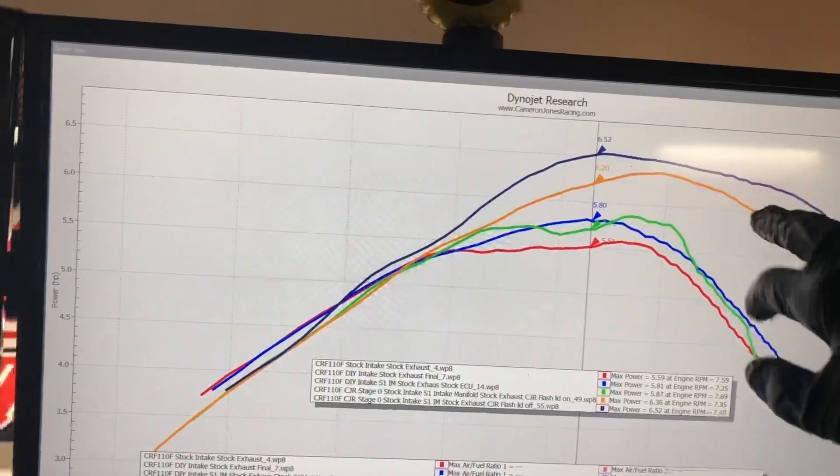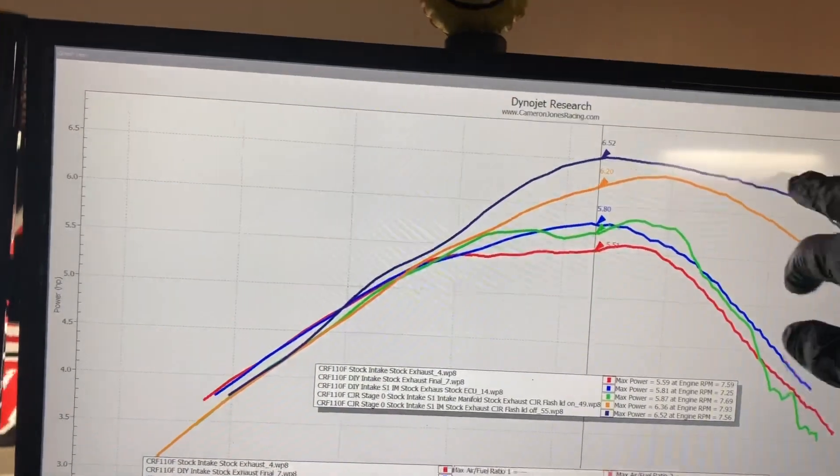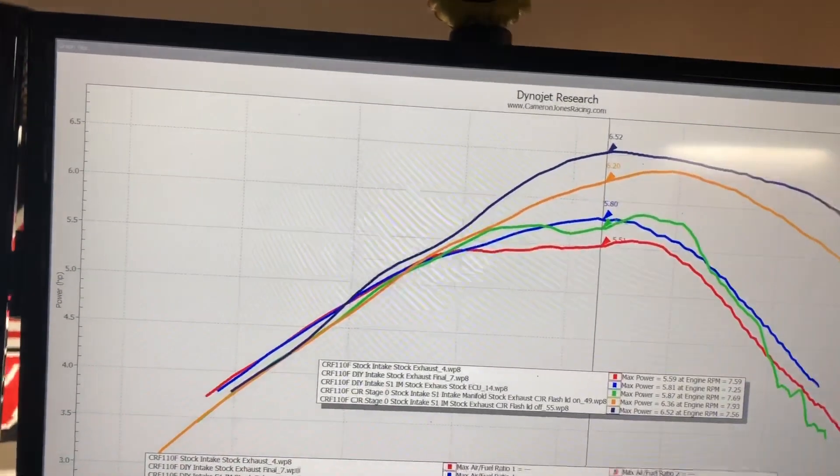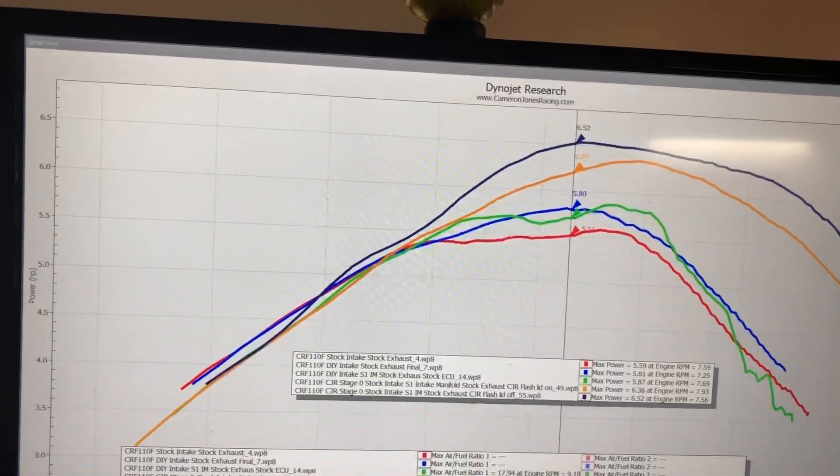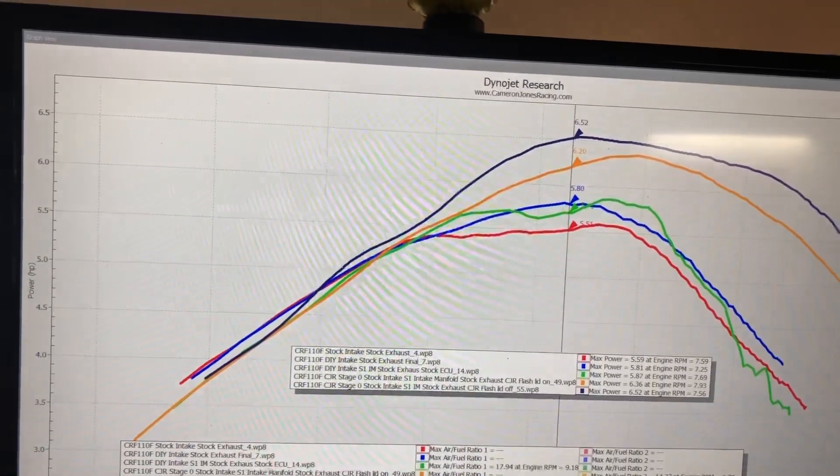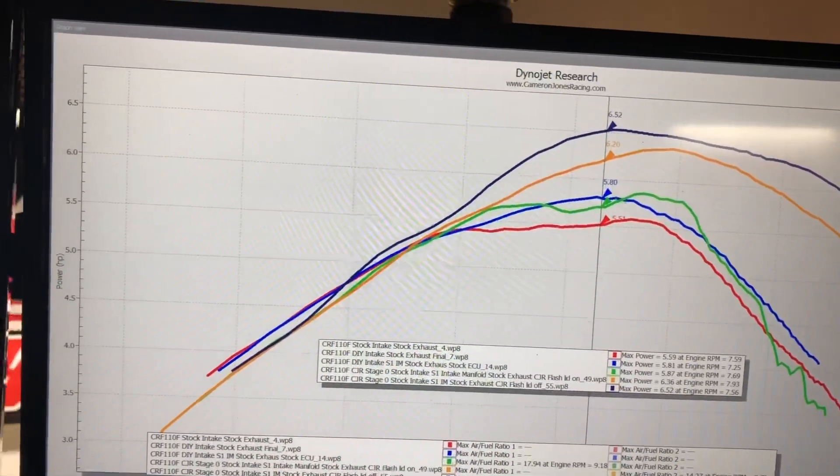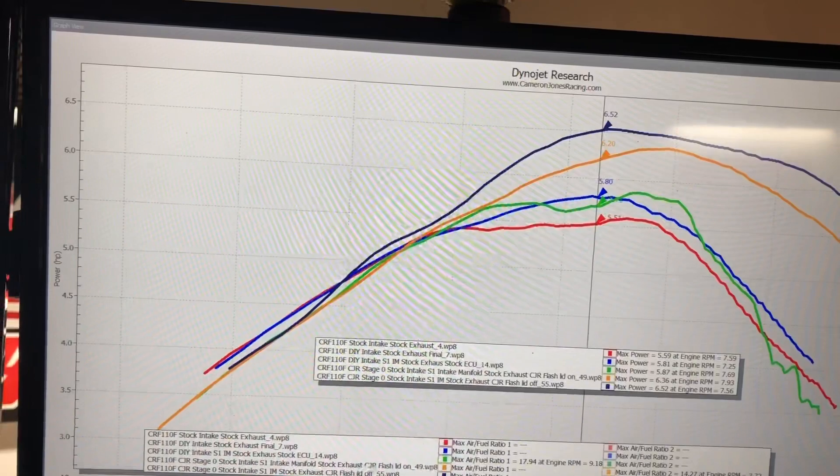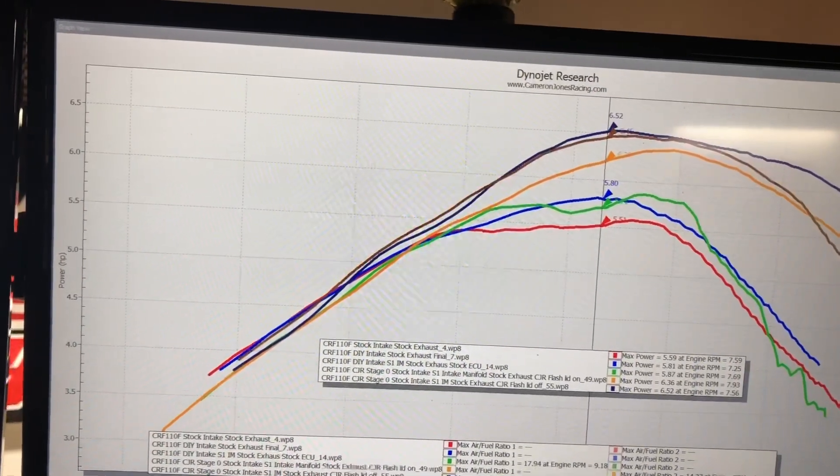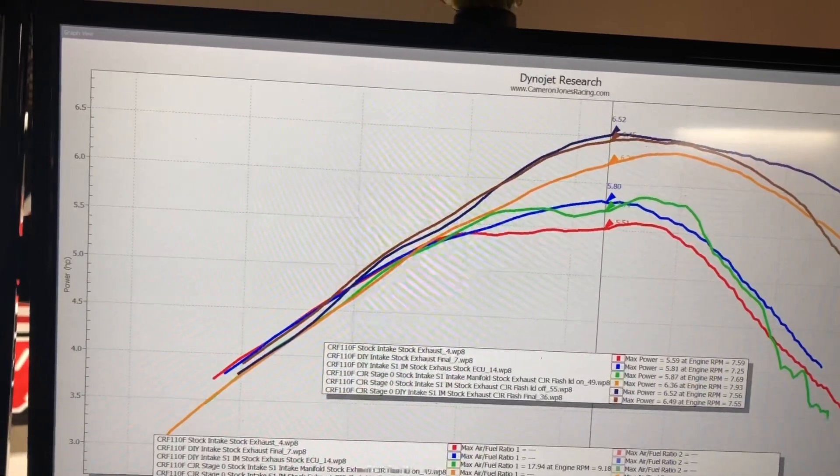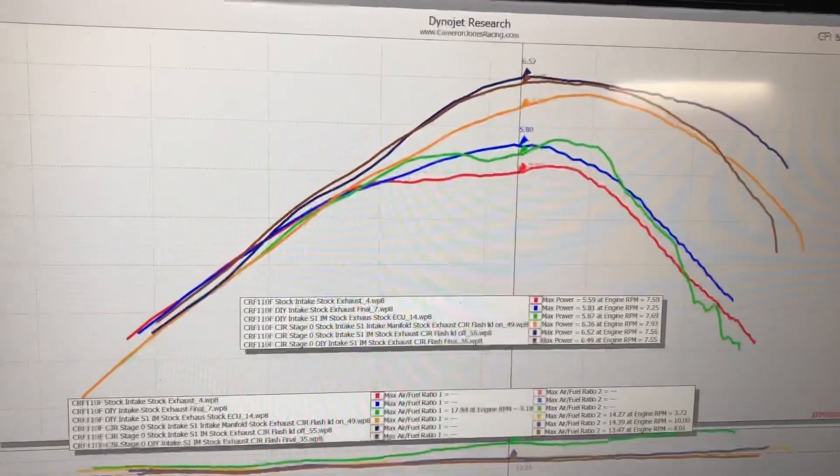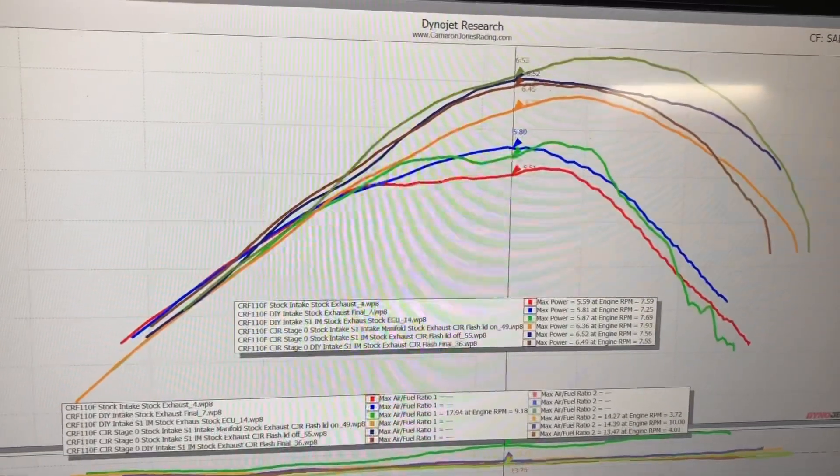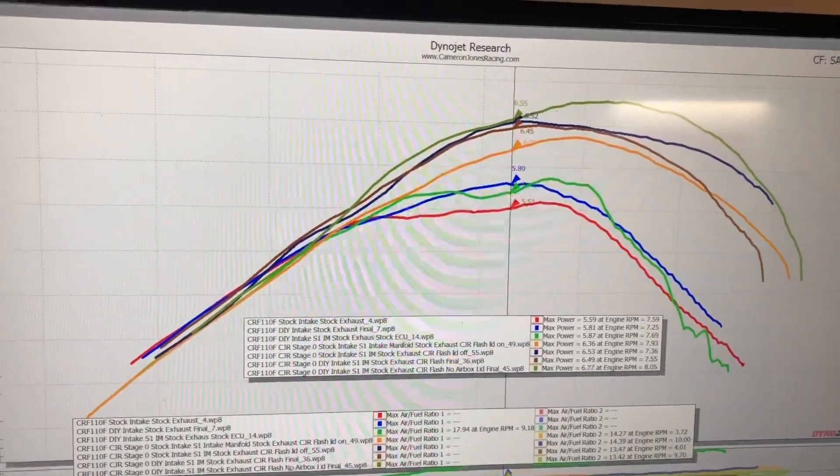Going from green to orange to dark blue is just a tune, and then a tune with the lid on versus off. Let's go over to the intake tube with the lid on and with the lid off.